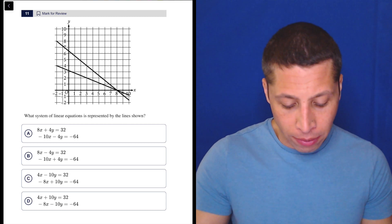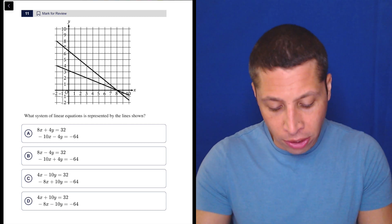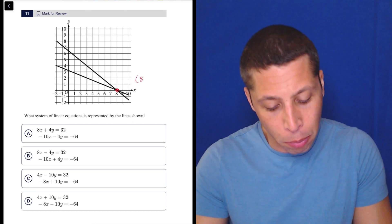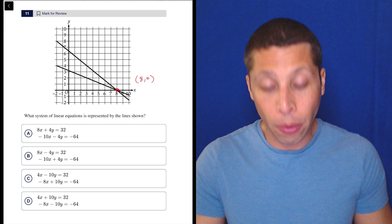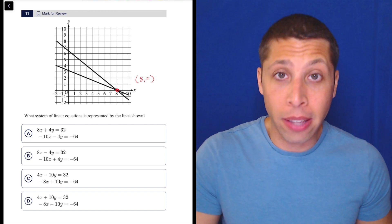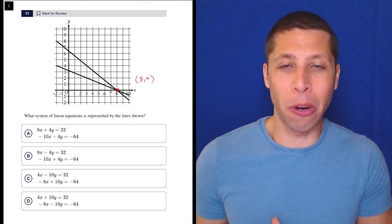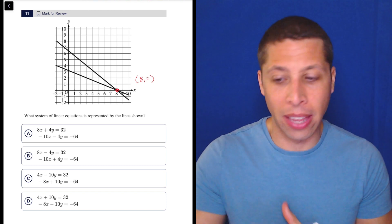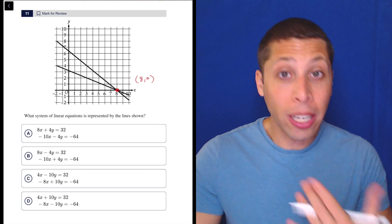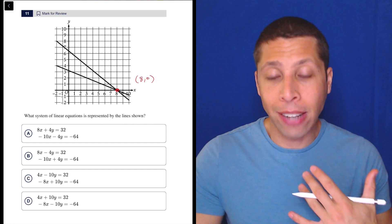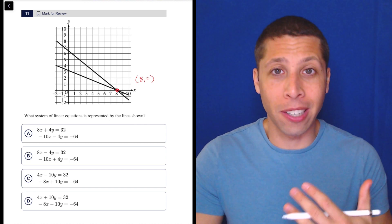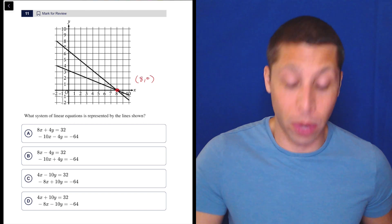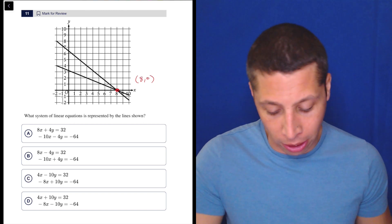Here, I know that I have a system, and it intersects at a very nice point. That's the point (8, 0). I could plug that in super easily. Anytime there's a zero involved in a point, I know it's going to be easy to think about. So I could plug that in and just see if there's any of these equations that it doesn't work with, and hopefully I get down to one answer.